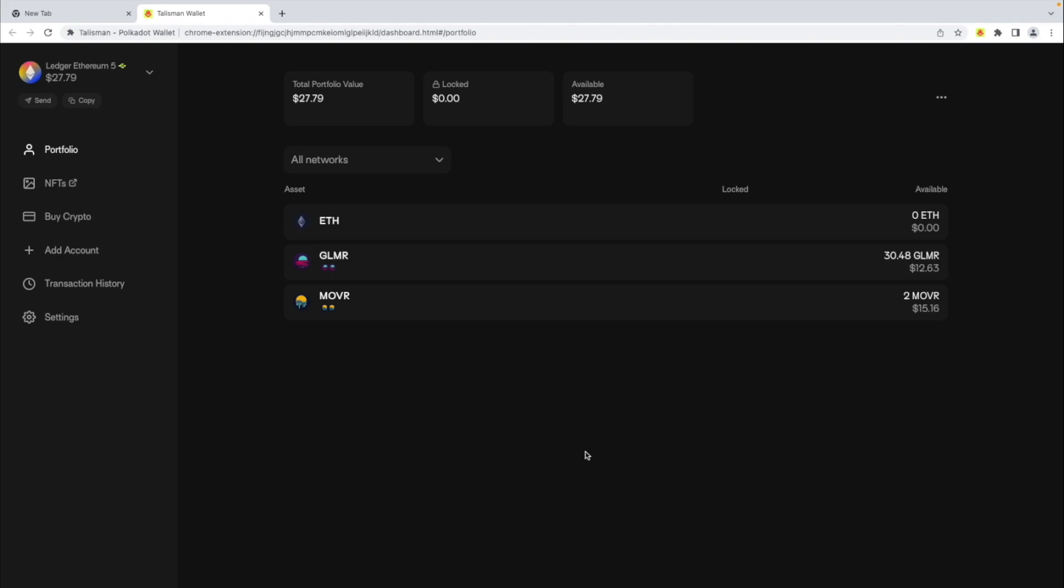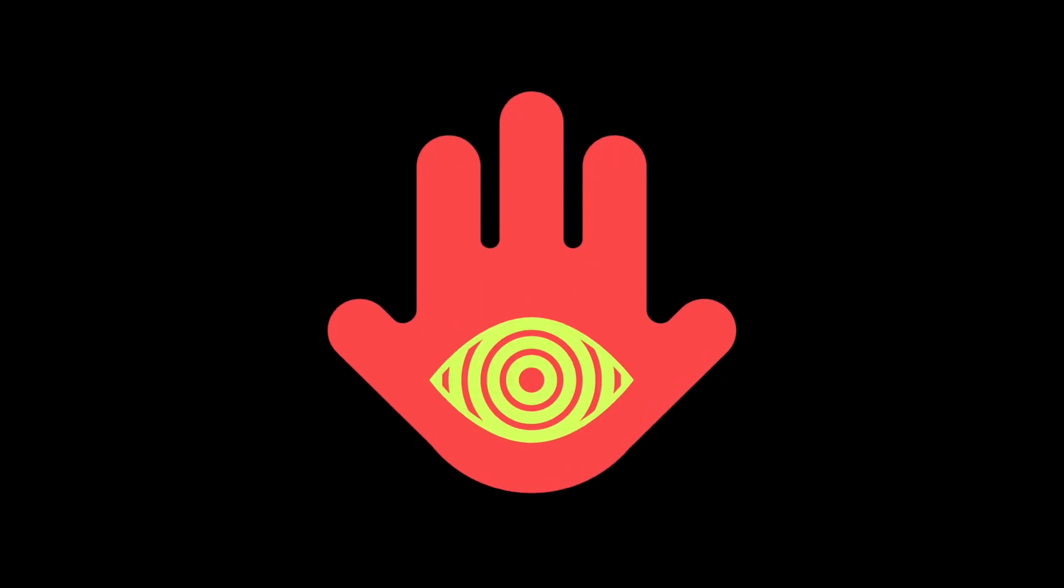Now you know how easy it is to import your Ledger EVM assets into Talisman.